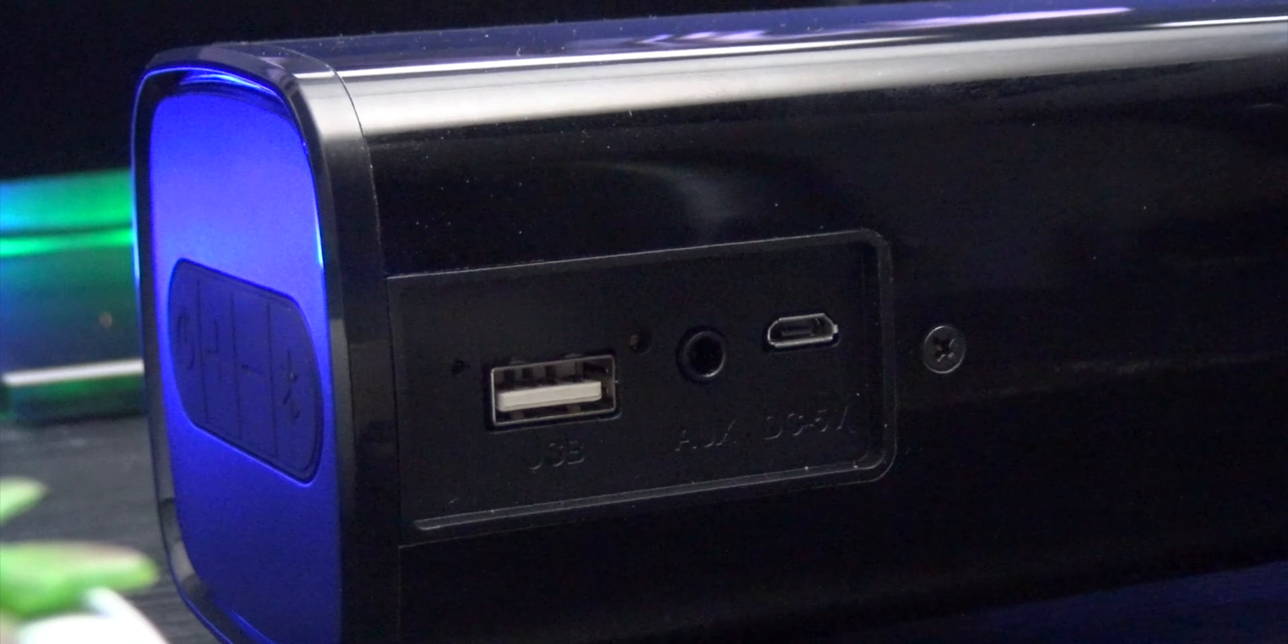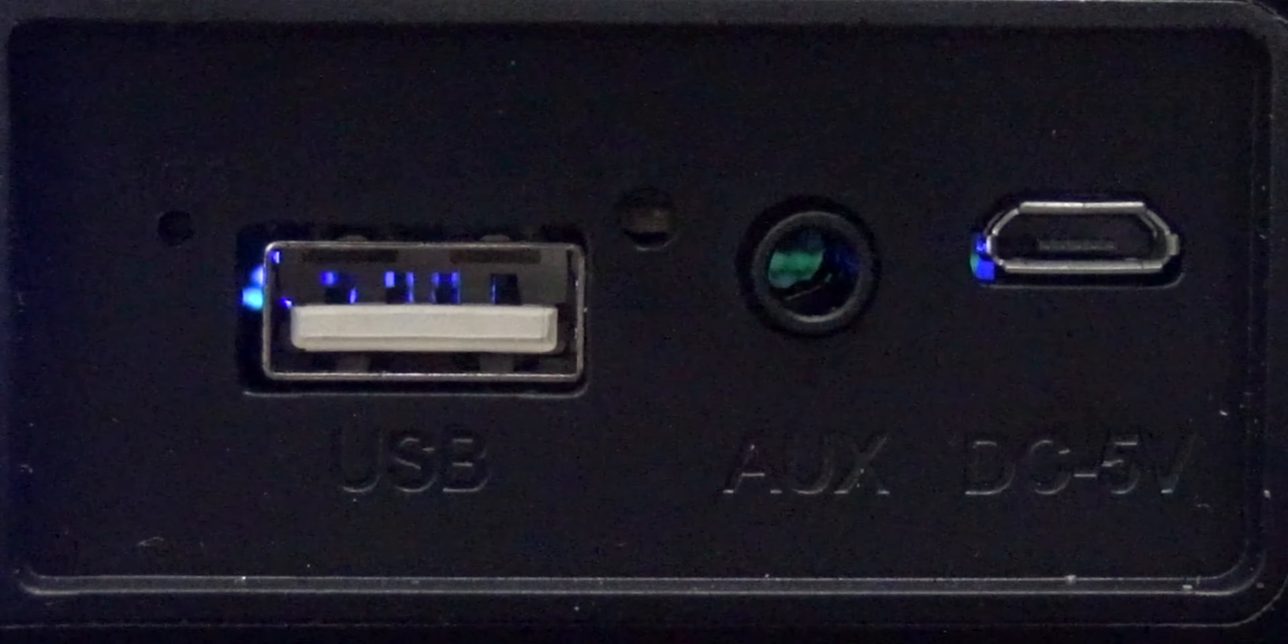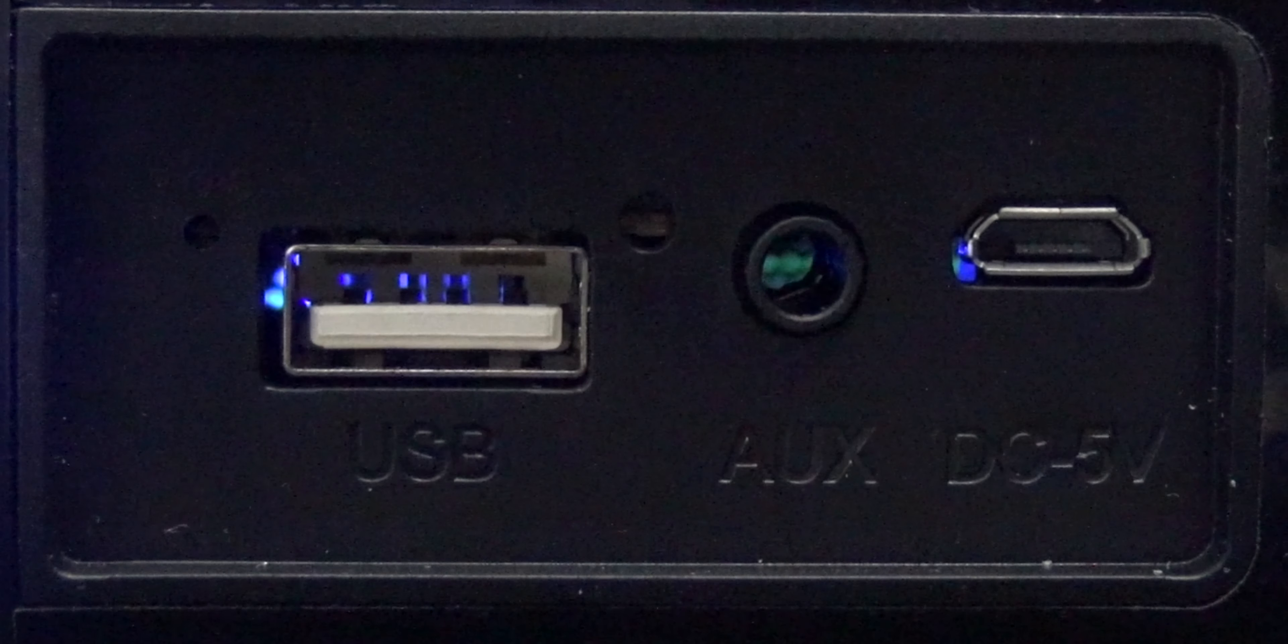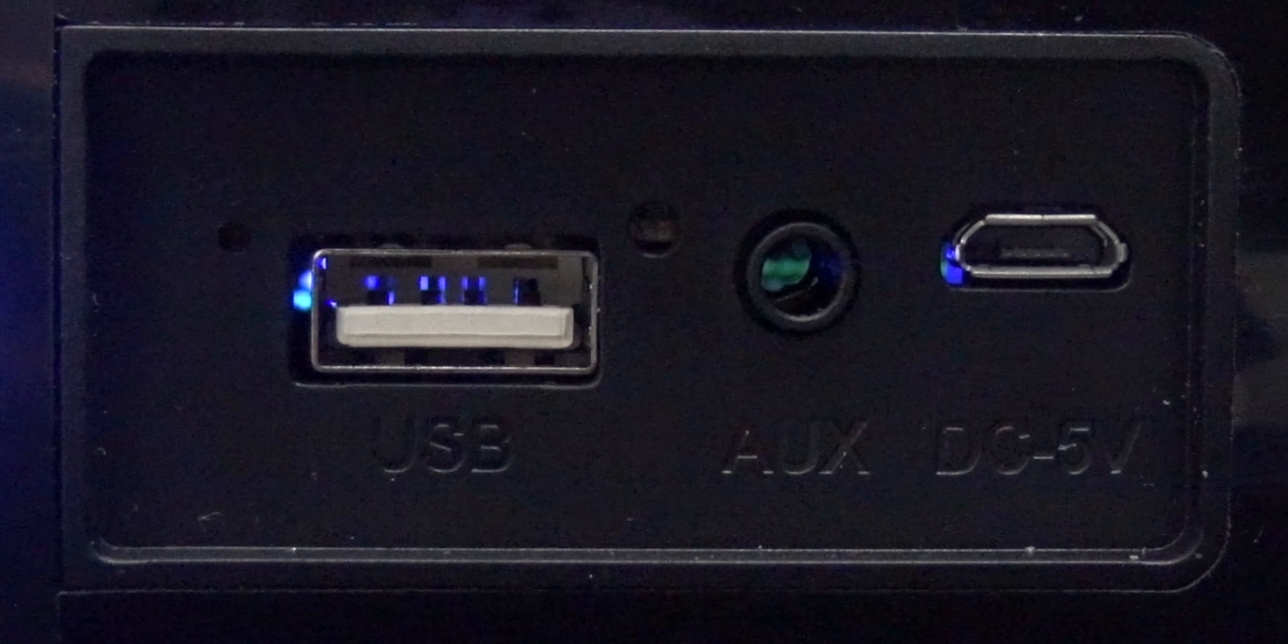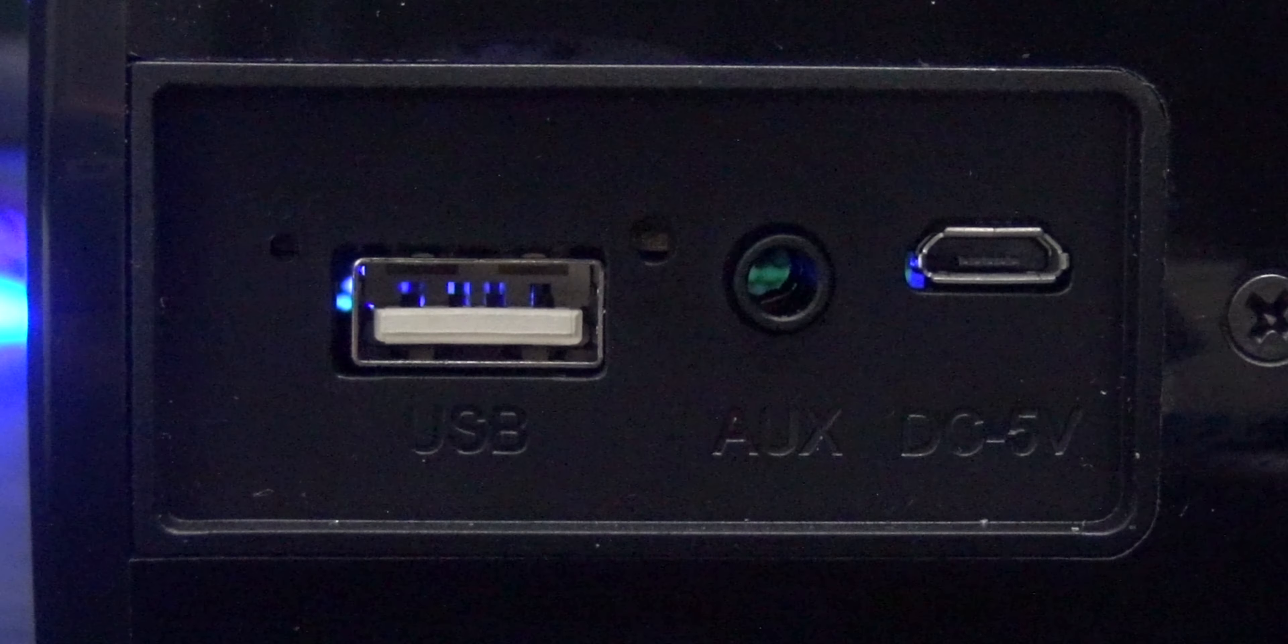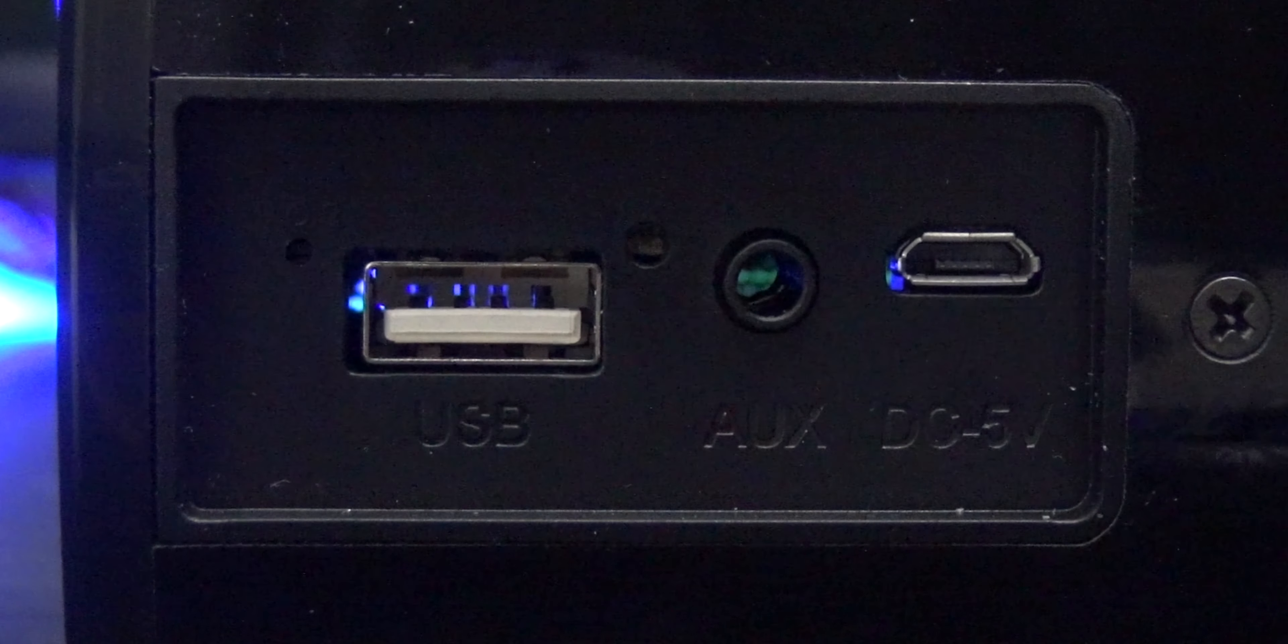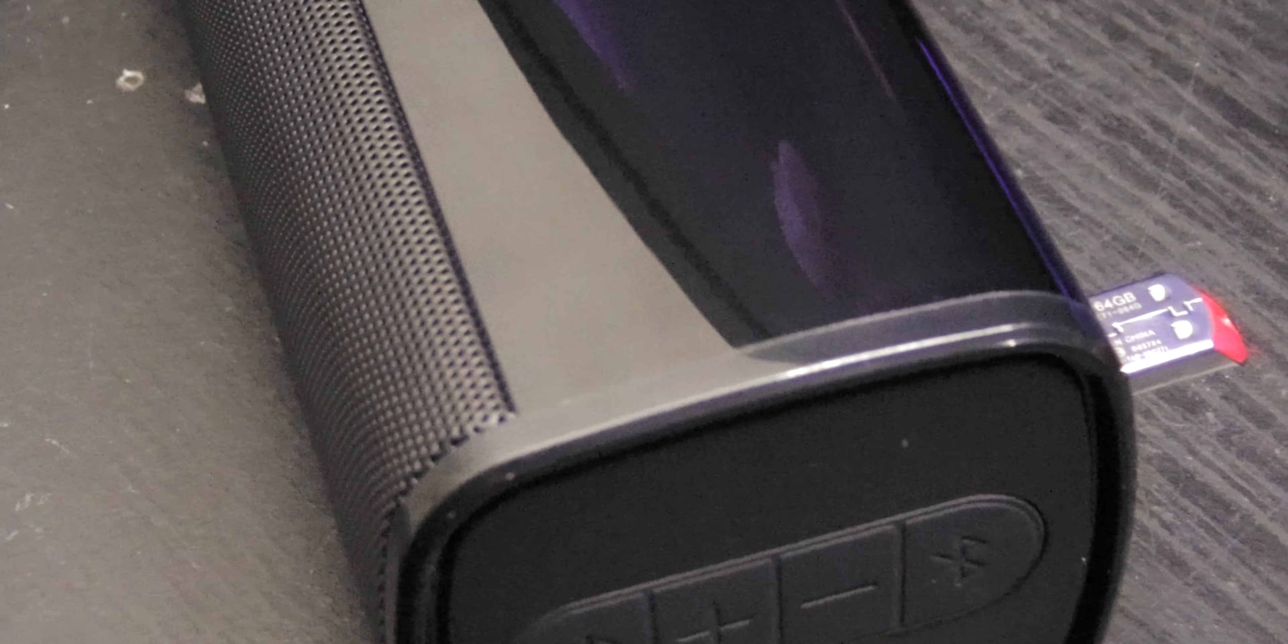Whilst these inputs are useful, there were a few small niggles. One was the fact that when a USB stick is plugged in, there's no option to skip tracks or play and pause the music, so you're forced to just play songs in order from start to finish. This is a little frustrating and whilst at this price it's a small compromise, I would like to see a companion app for the speaker in future revisions so you have more control over music when the USB audio source is used.